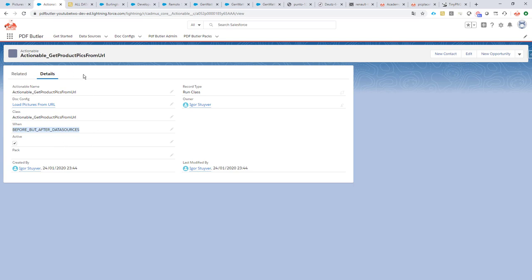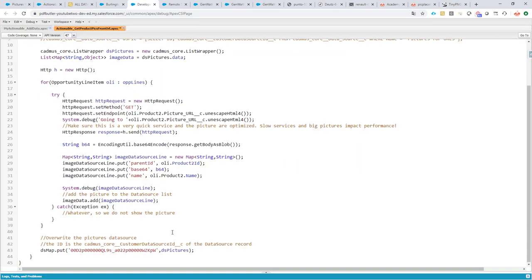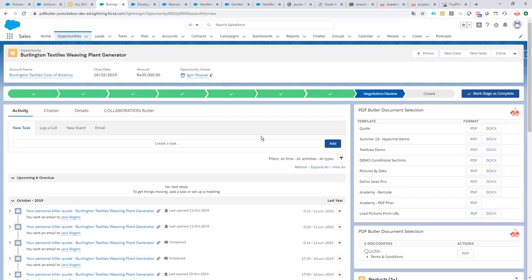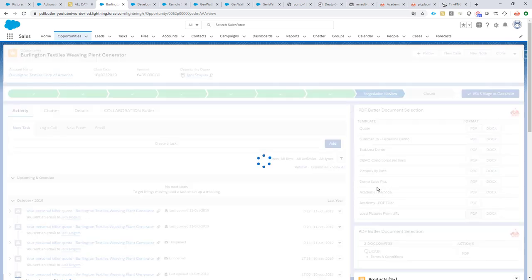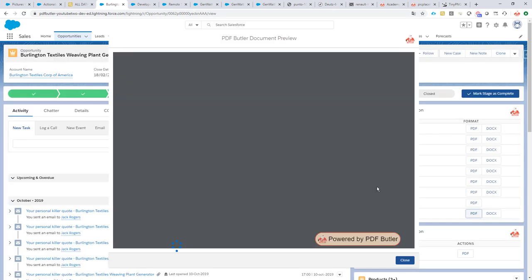That's all. Now our actionable is linked to our doc config, which means that before I run this doc config, the class will run and the class will actually update, as you can see here, our data source with our pictures.